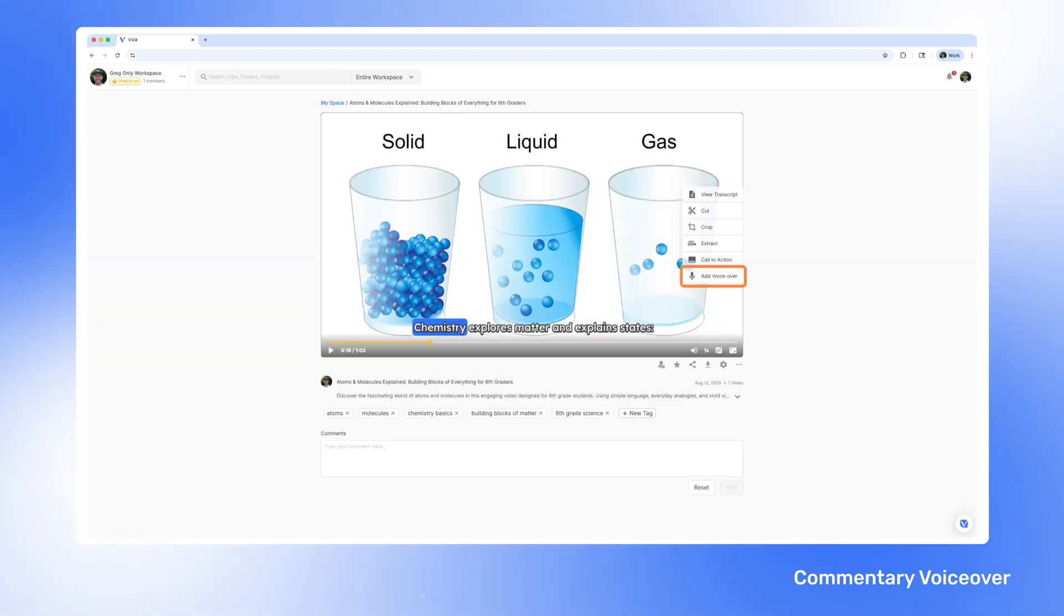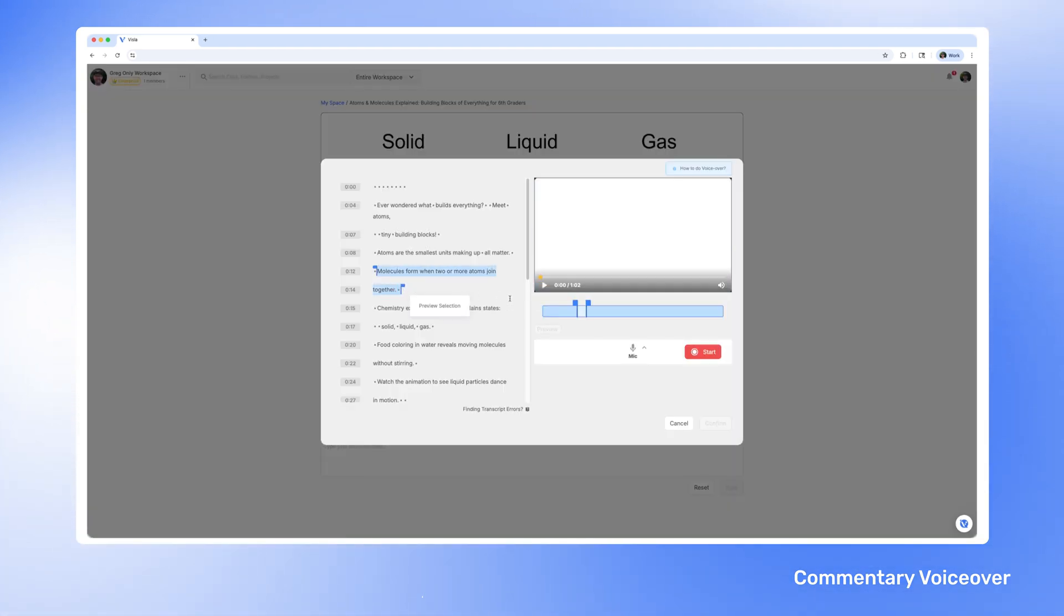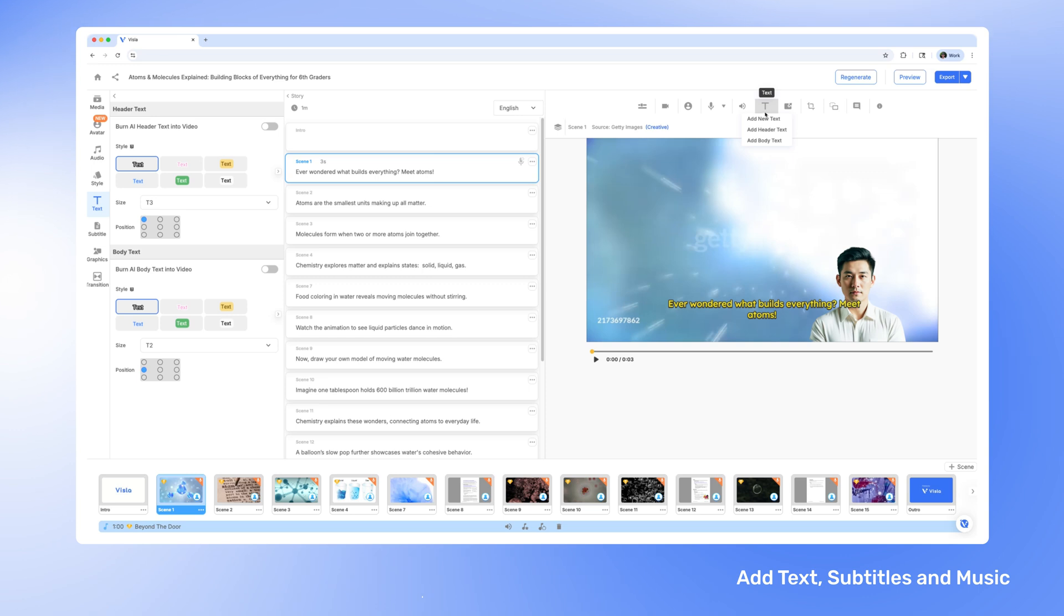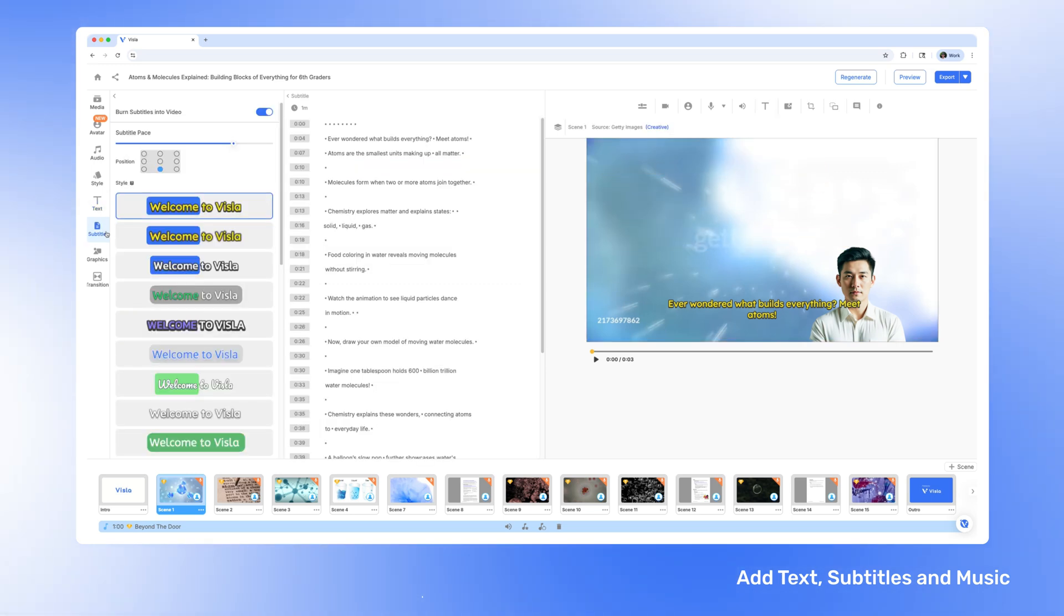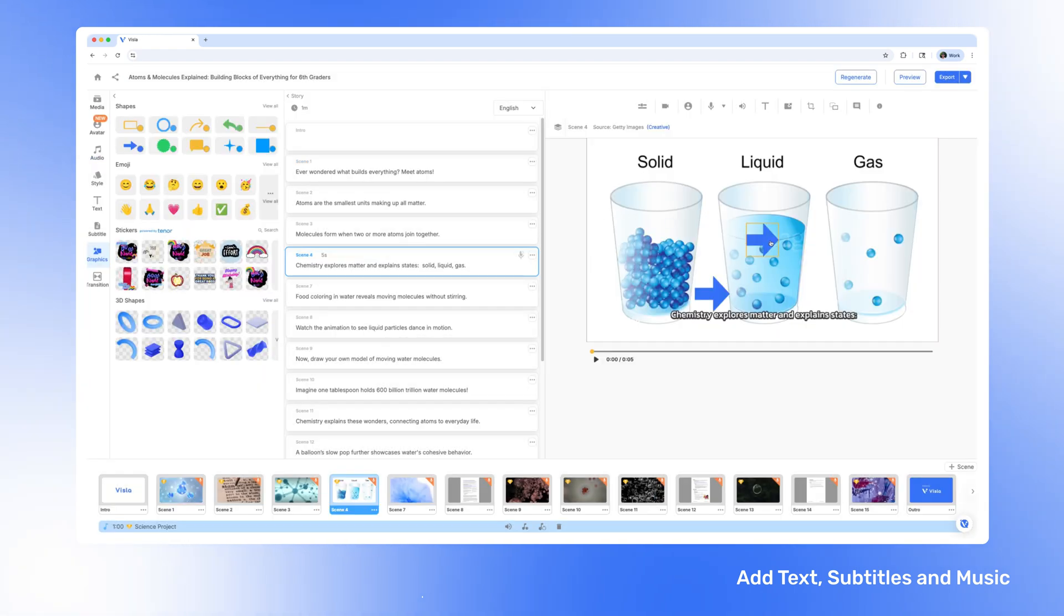Add clarity, emphasis, or context with our commentary voiceover tool. And don't forget the small details. Enhance your video with text overlays, subtitles, and music. These edits help keep viewers engaged and make your video easier to follow.